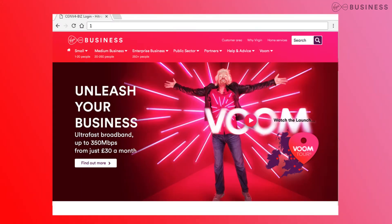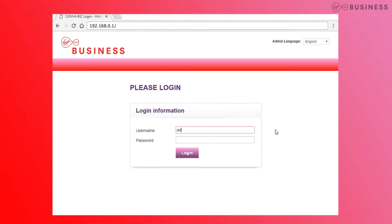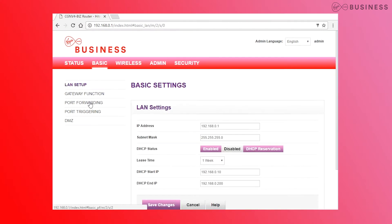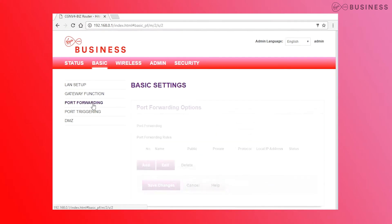First, you need to find the port forwarding settings in your modem. Open a web browser on a hardwired computer and go to 192.168.0.1. Log in using the details on the back of your modem. Go to Basic, then Port Forwarding, then click Enable and start adding your rules.